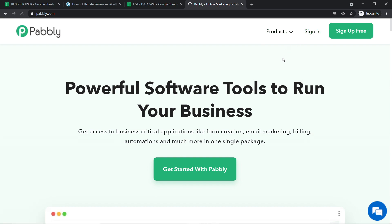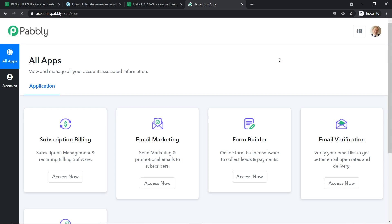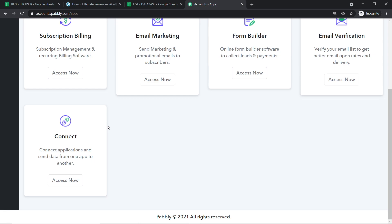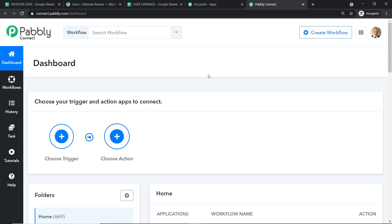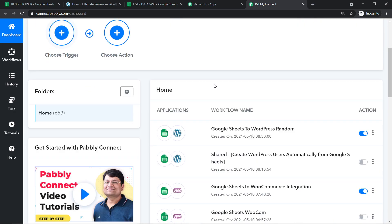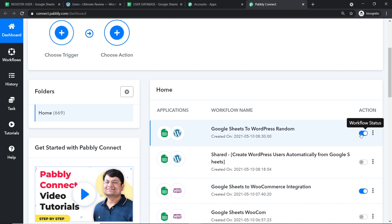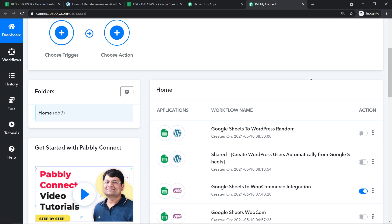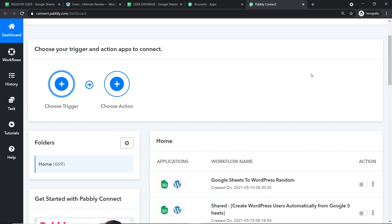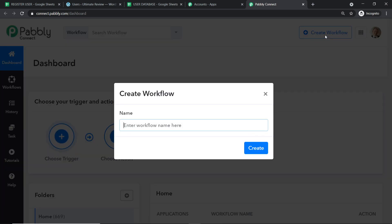This is the dashboard of Pabbly Connect. I already have an account — you can also build a free account in just two minutes. Scroll down and click 'Access Now' under Connect. We are going to create a new workflow that will integrate Google Sheets and WordPress. I'm first going to switch off the old workflow to avoid duplication of results, since we will be starting from scratch by clicking on 'Create Workflow'.